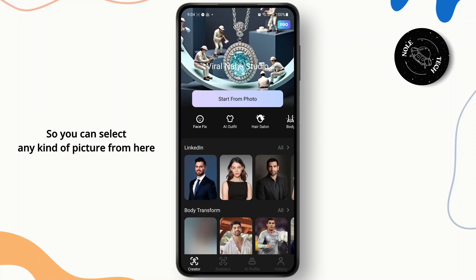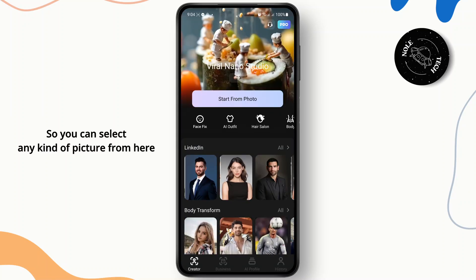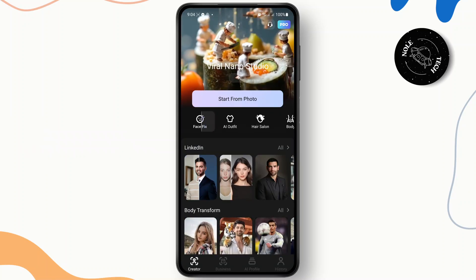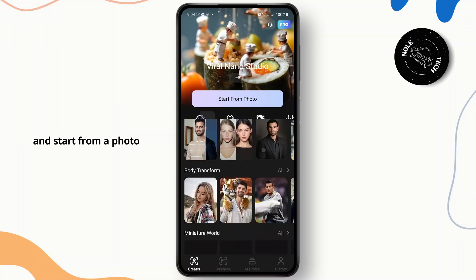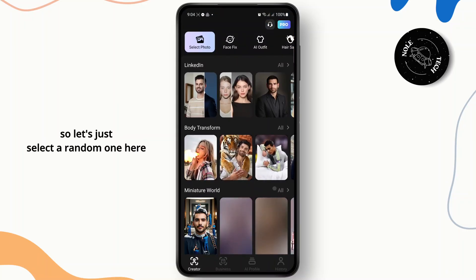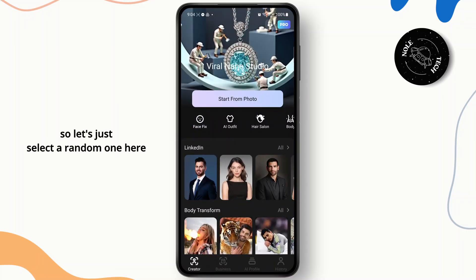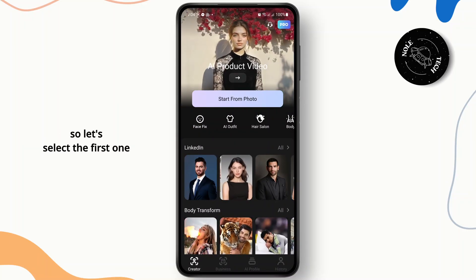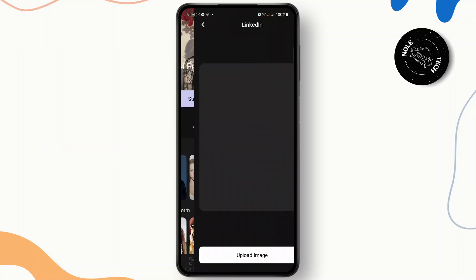You can select any kind of picture from here and start from a photo. So let's just select a random one — let's select the first one.